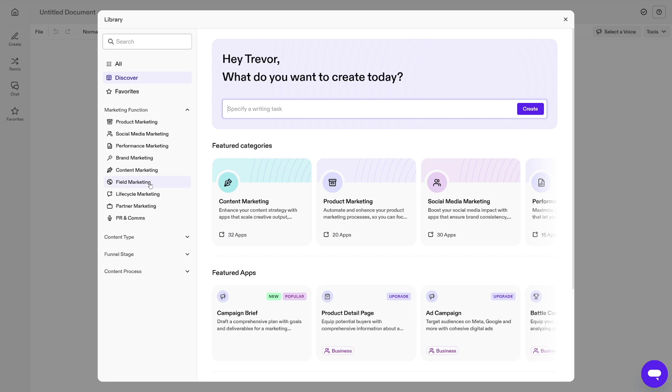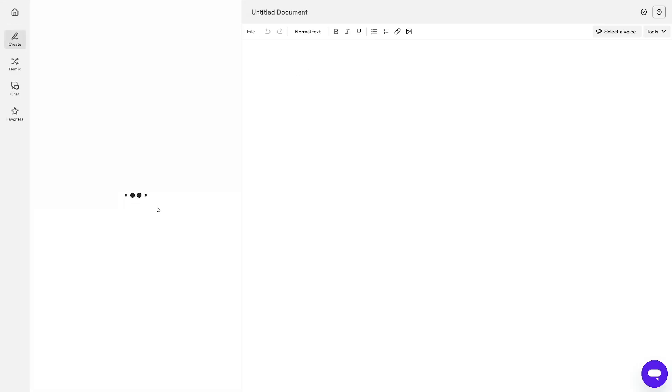For example, if you are into marketing, this is the best thing that you can find. Because if you're running an e-commerce store or if your client is running an e-commerce store, you can just jump onto Jasper and make product descriptions which are really good. So you can just type in product description here. You can click on create button here.